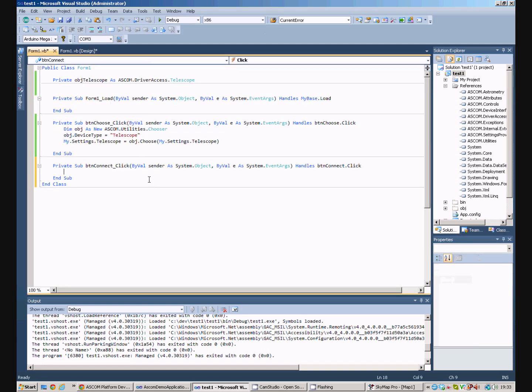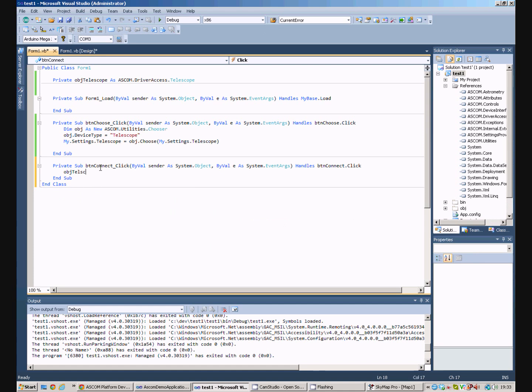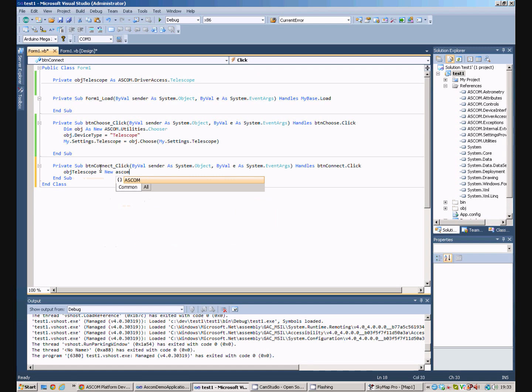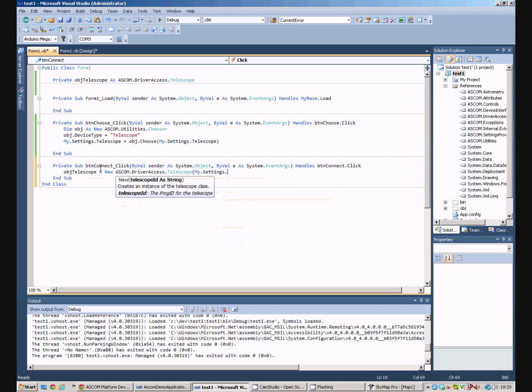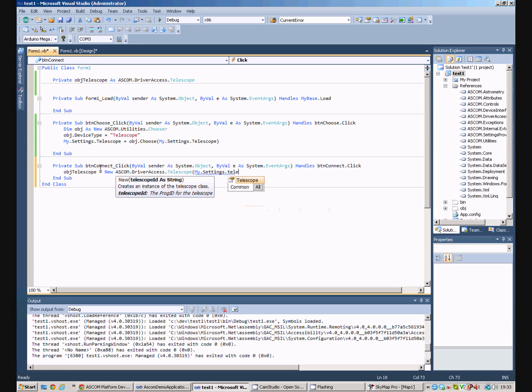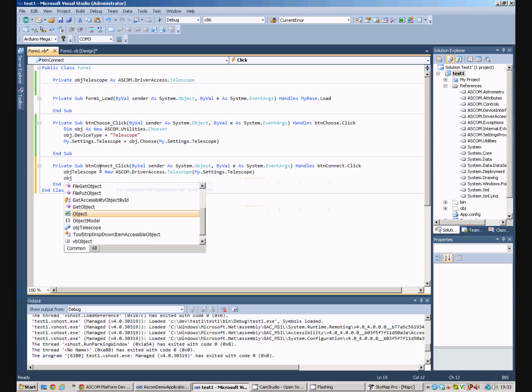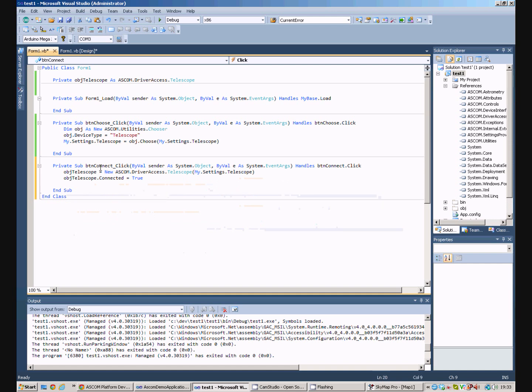Double click on the button to bring up the code. And on the click event, we're going to set our telescope to be New ASCOM Driver Access Telescope. And we'll pass it the name of the telescope that was selected by the chooser. And then, to connect to the telescope, we set the connected property to true. And that will connect us to the telescope.